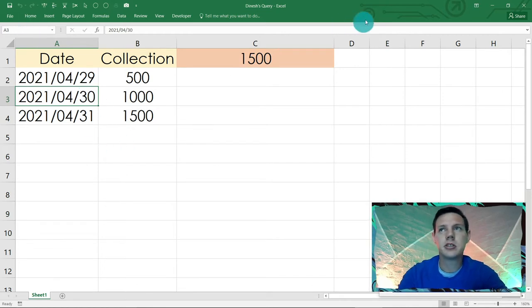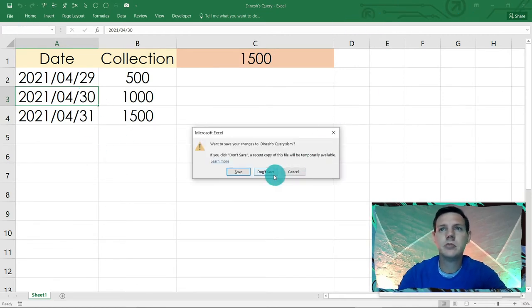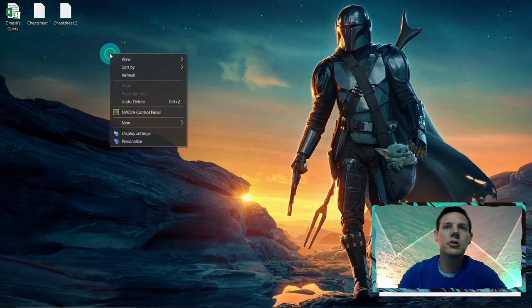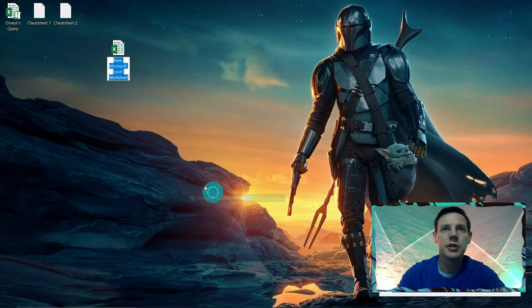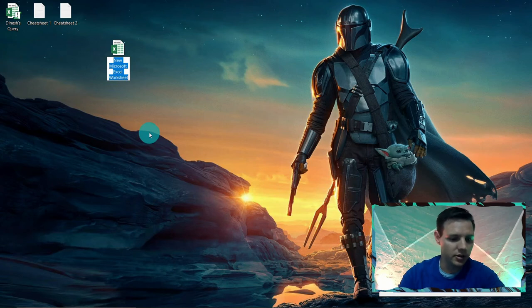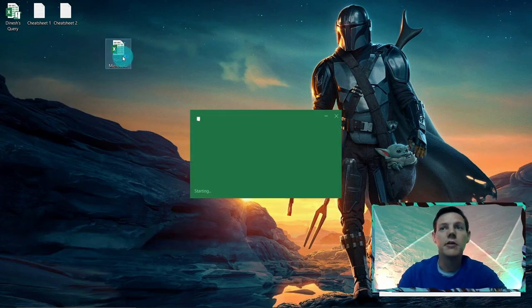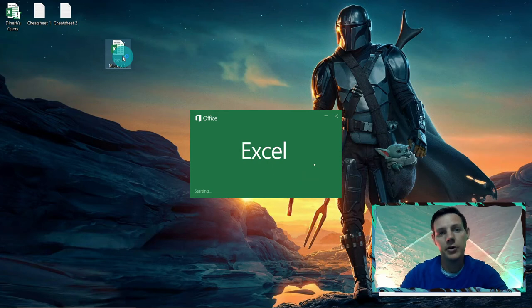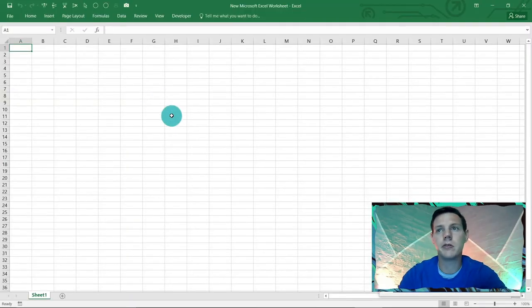So I'm going to start this one off from scratch. I'm just going to exit this, not going to save it. I'm going to start off a new Excel spreadsheet here, so new Excel spreadsheet. We're just going to go into this one.